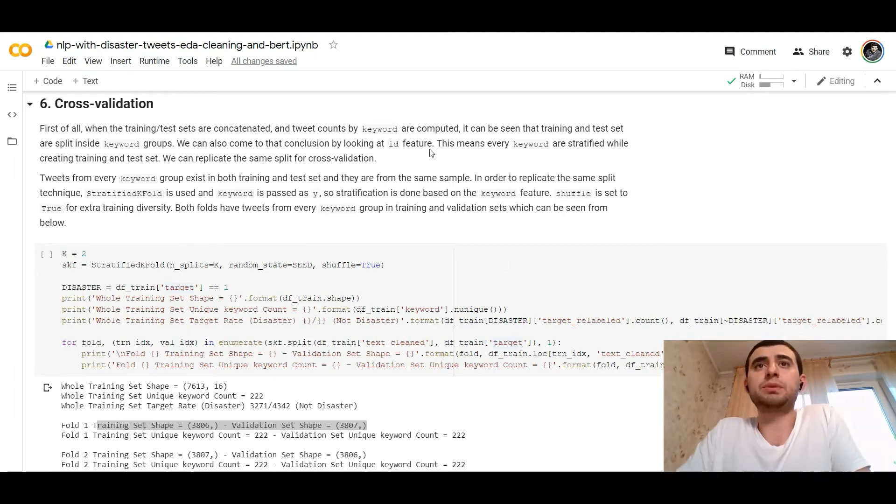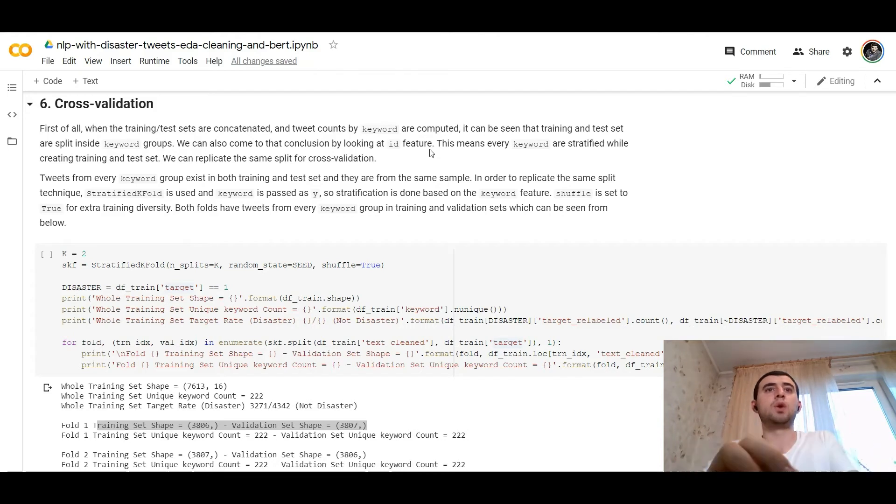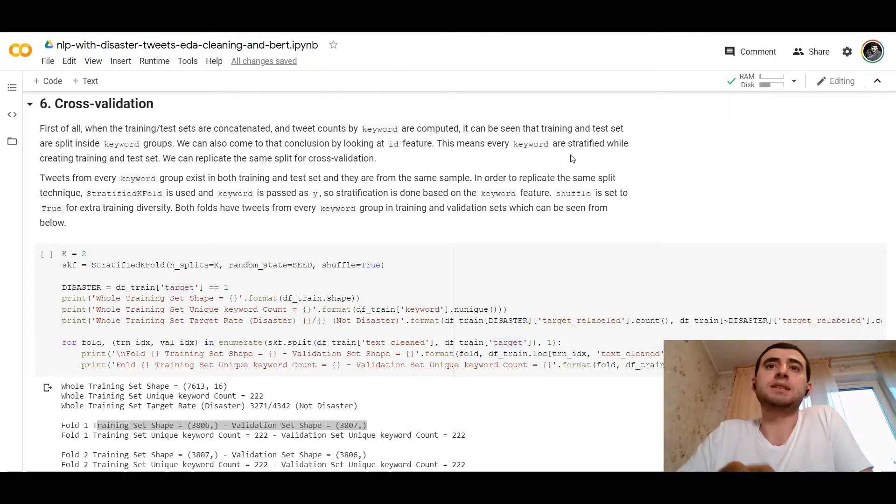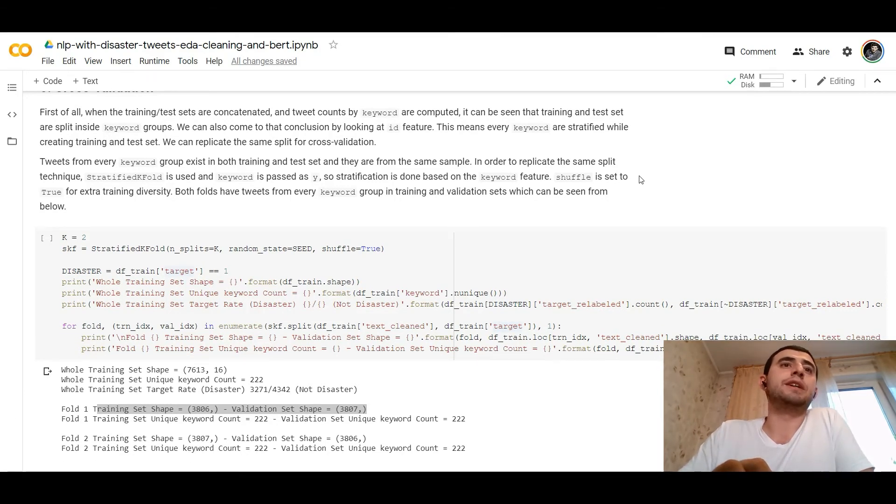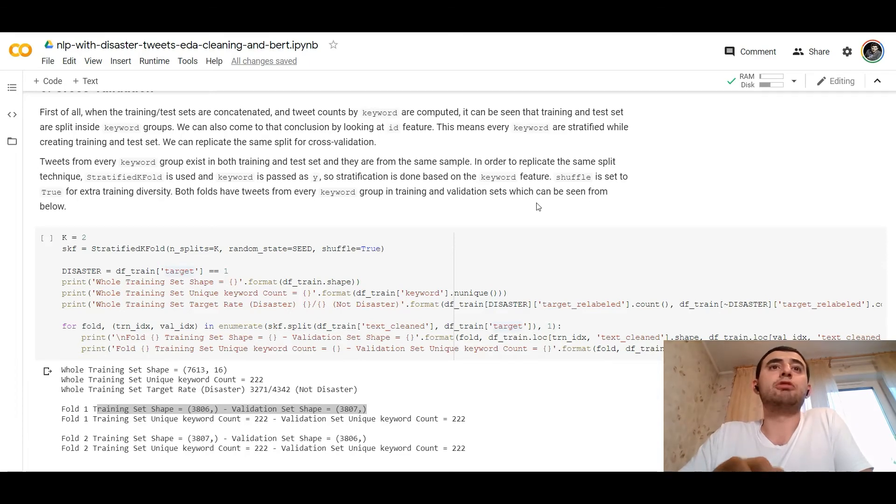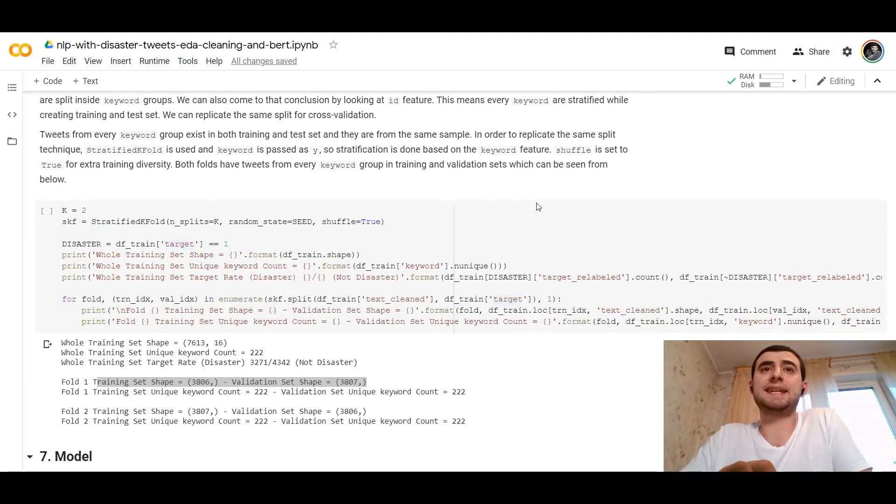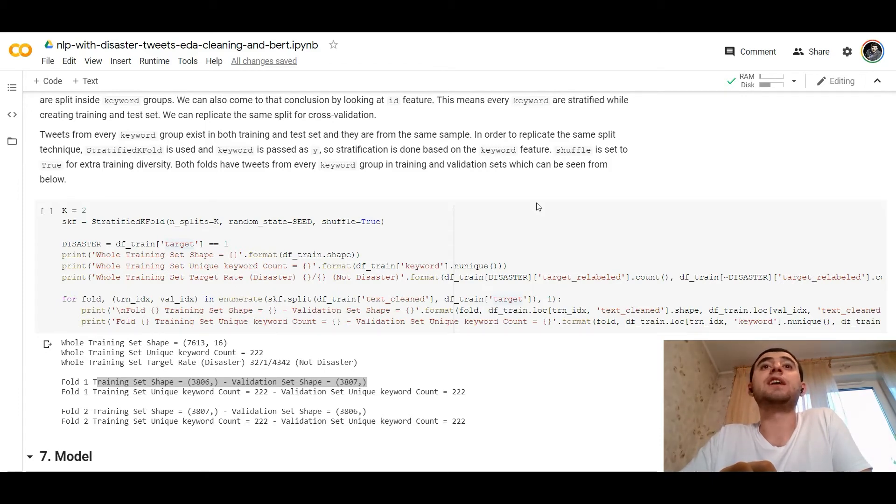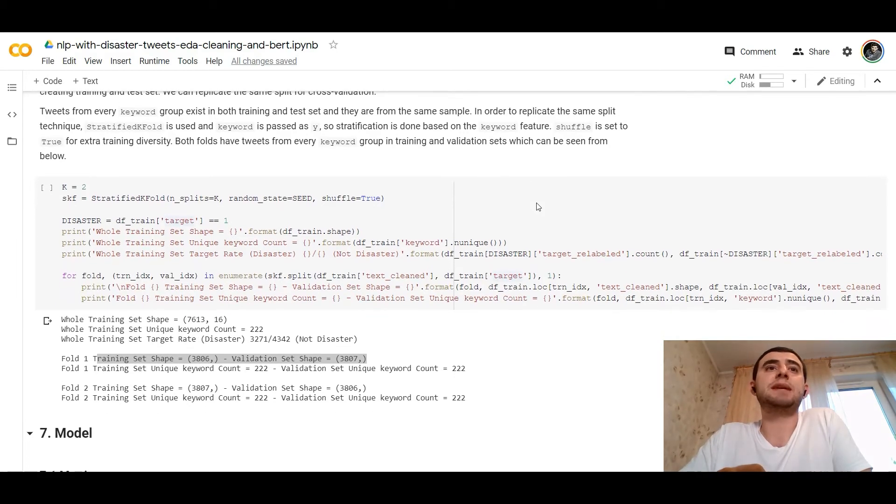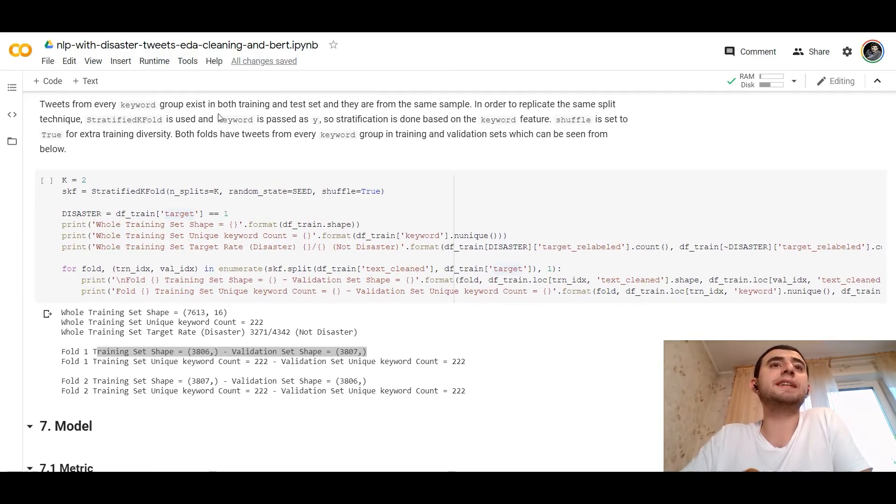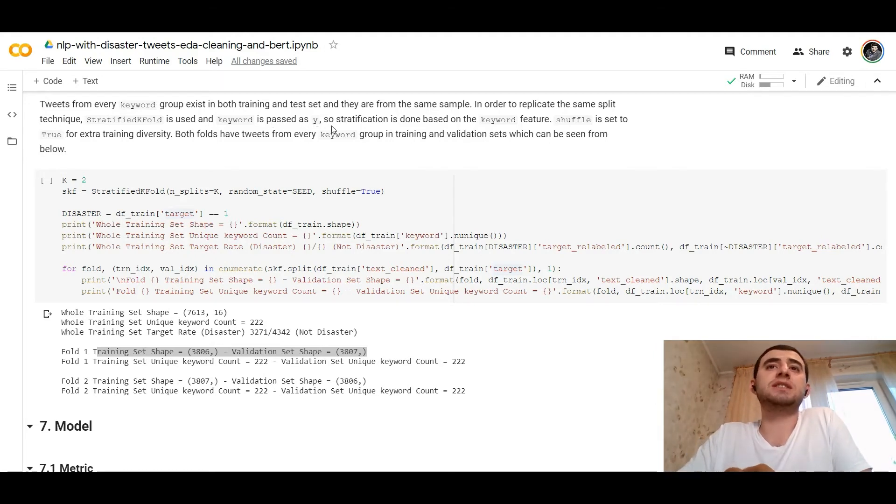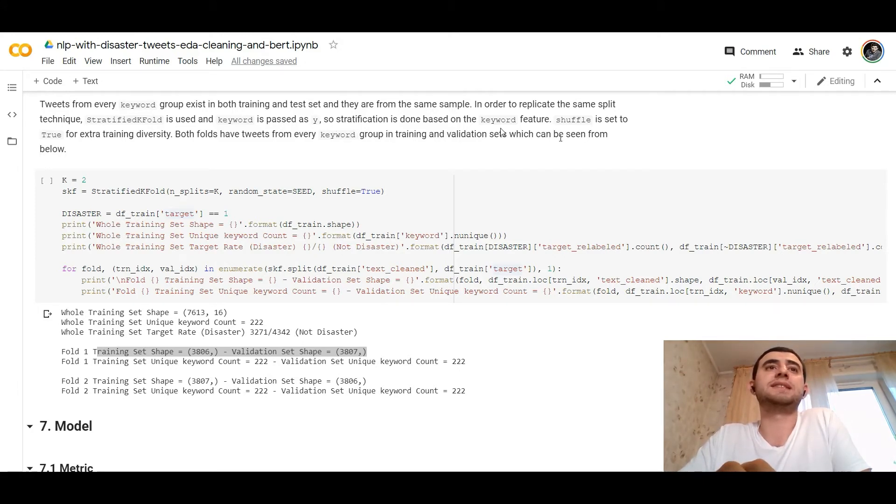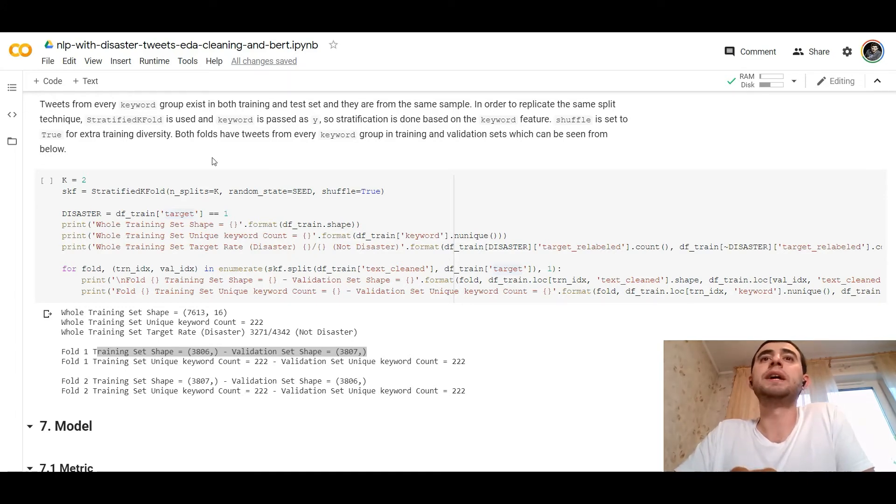We can replicate the same split for cross validation. Replication, and tweets for every keyword group exist in both training and test set. They are from the same sample. In order to replicate the same split technique, stratified k-fold is used. Keyword is passed as the Y. So stratification is done based on the keyword feature. Shuffle is set true for extra training diversity. Both folds have tweets for every keyword group in training and validation sets, which can be seen from below. We have got two k-fold, two splits, random. The stratified k-fold and the disaster is with a label one. We can for fold in enumerate, we can see the shapes. So the whole training set shape is, as you remember. The whole training set target rate is three thousand for the not disaster and four thousand for disaster. When we split by stratified k-fold for the one set shape, three thousand eight hundred fold one for the whole training set. For the validation set it would be for the second fold. We would hold a unique keyword count for the two folds.